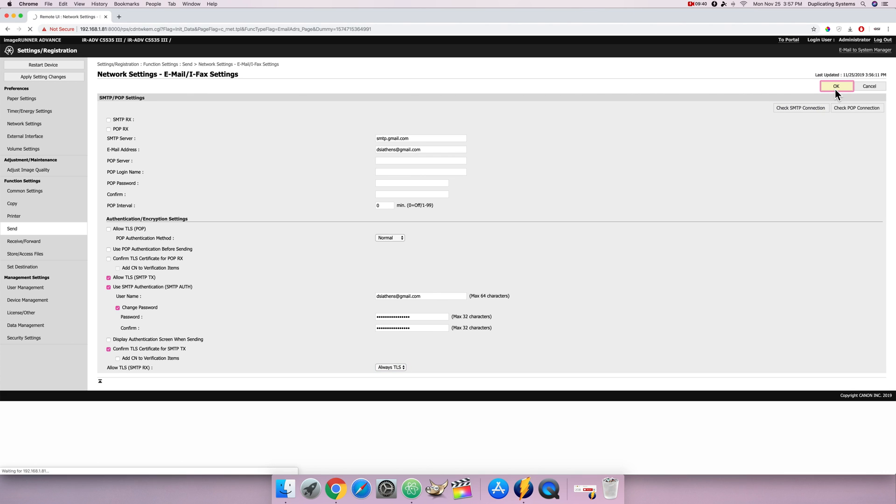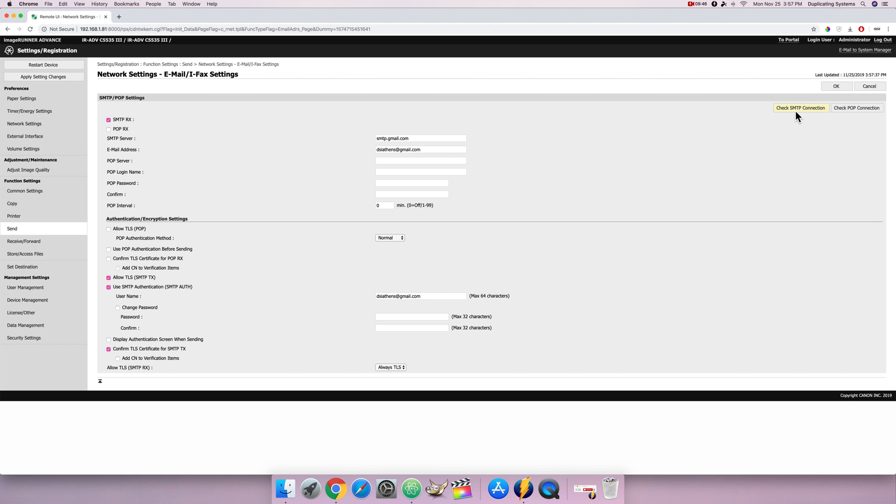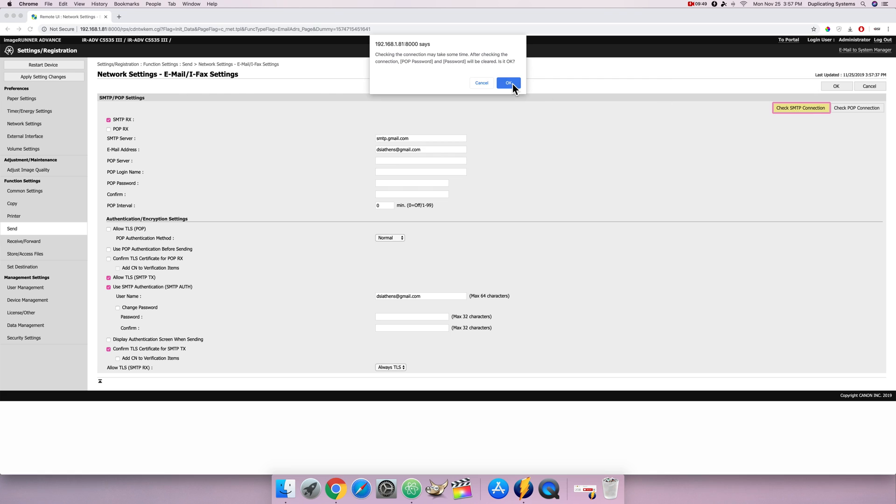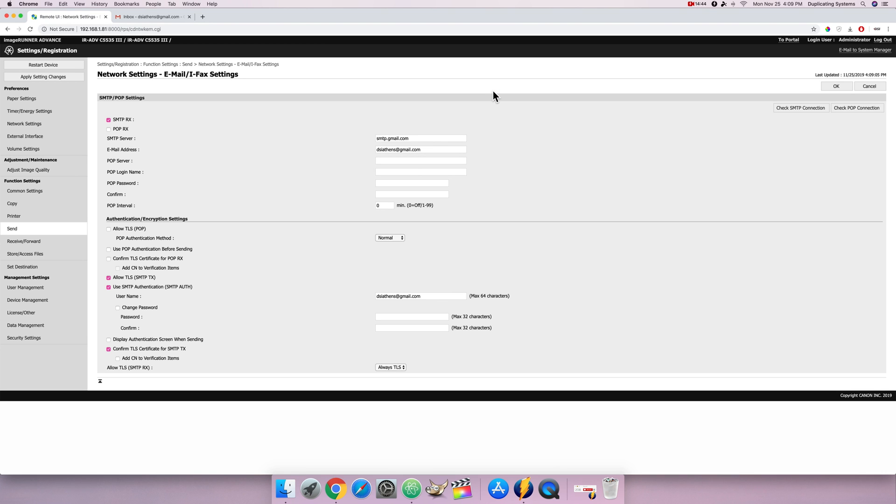Now go back to network settings. Click on check SMTP connection. The connection was successful so press OK. And from here go back to send.